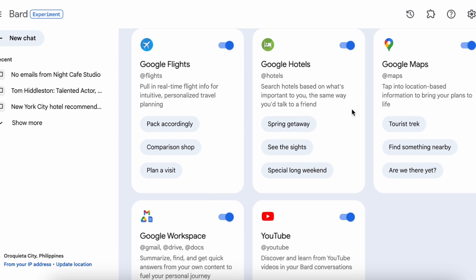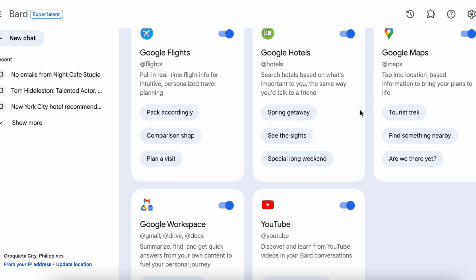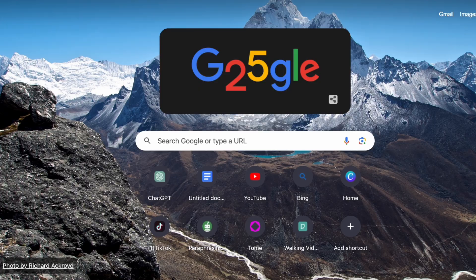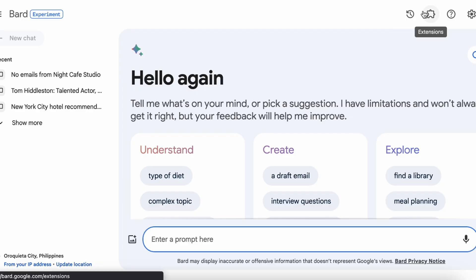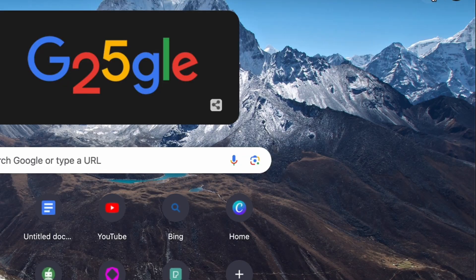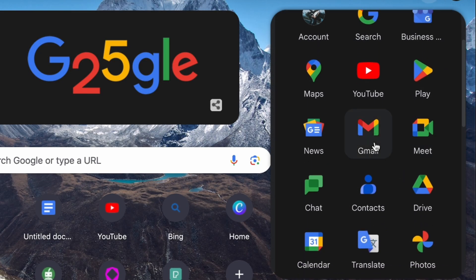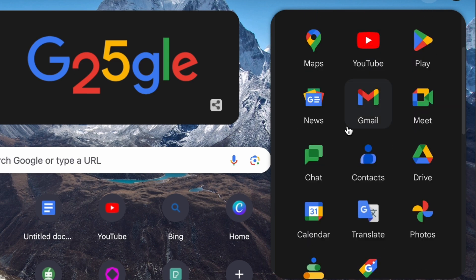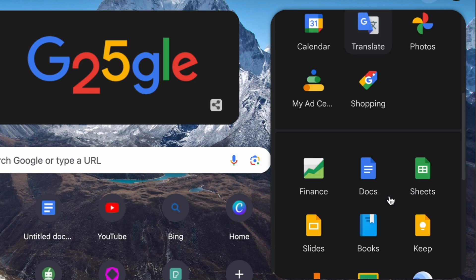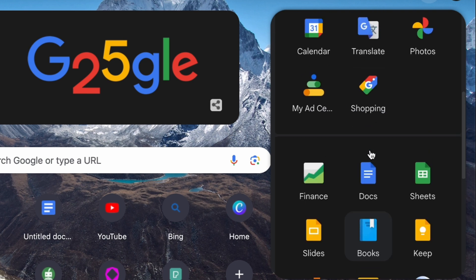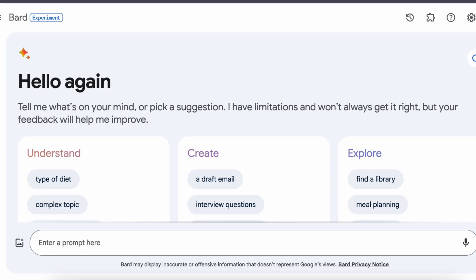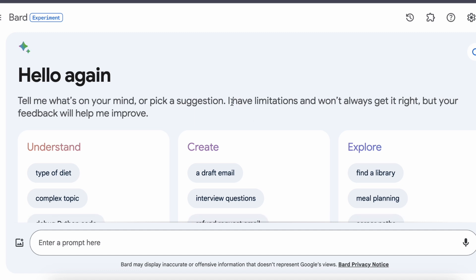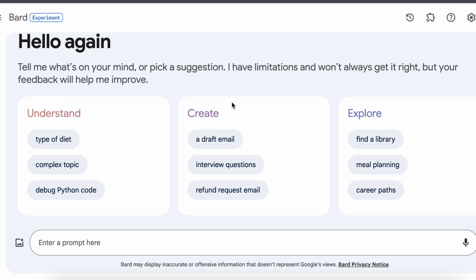So what's the big update all about? Well, the biggest update is the introduction of Bard extensions in English. Now Bard can tap into Google's powerful tools such as Gmail, Docs, Drive, Google Maps, YouTube, Google Flights, and even hotel bookings. It can pull information from these sources and combine them to provide you with accurate, real-time responses.